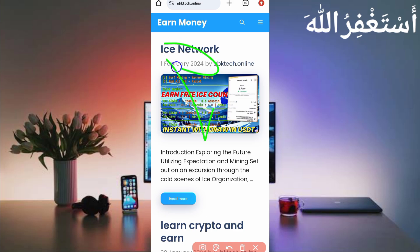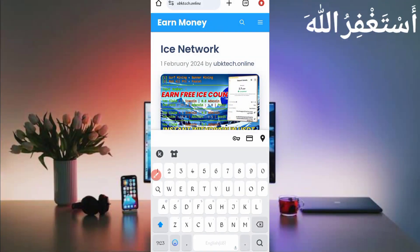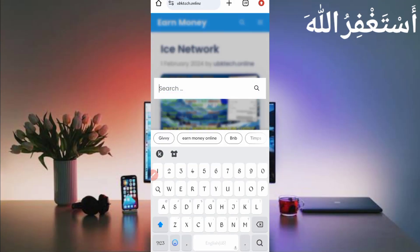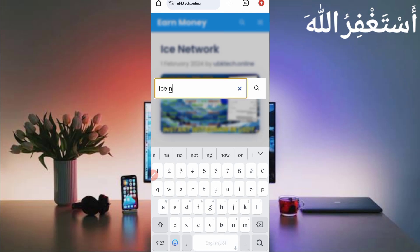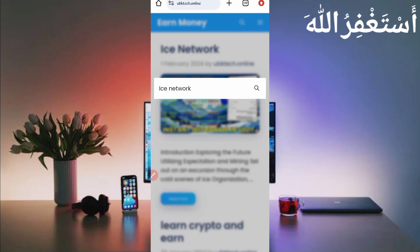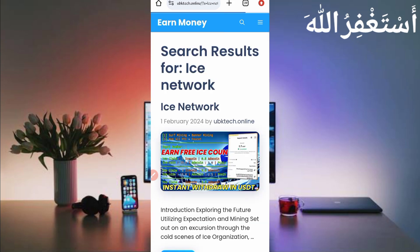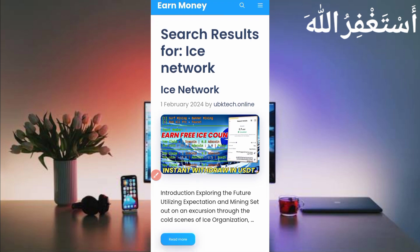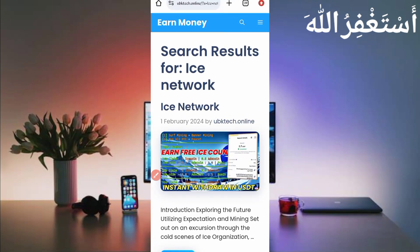If you are watching after many days, just search here, click enter, and search. You will see the ice coin post with its thumbnail — check it out, then open it. You will get a script file. The script file link will be in red text — just click on it and the script will be downloaded.